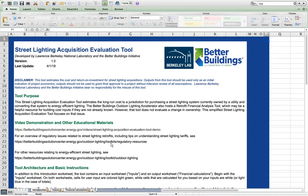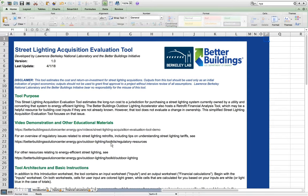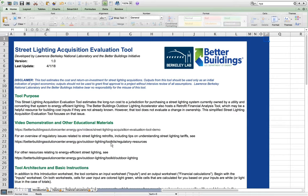The purpose of this tool is to help municipalities develop a first estimate of the financial implications of acquiring street lighting systems from the utilities that serve their territory, then retrofitting those street lighting systems with efficient lighting.